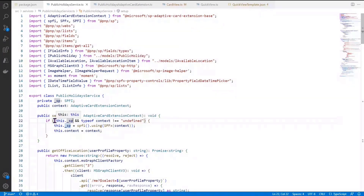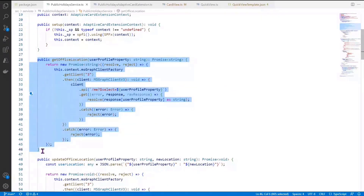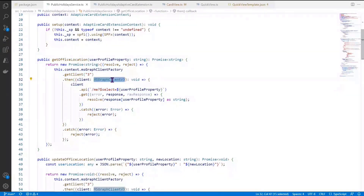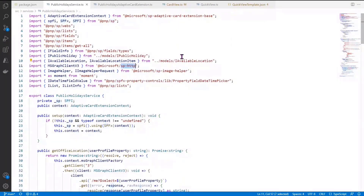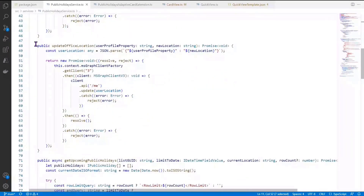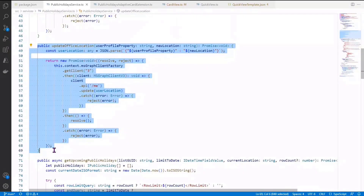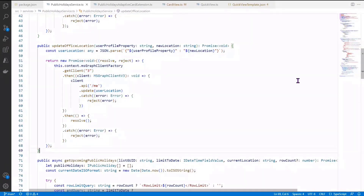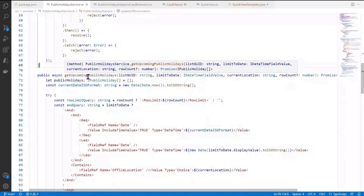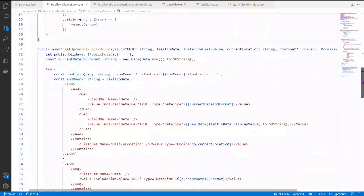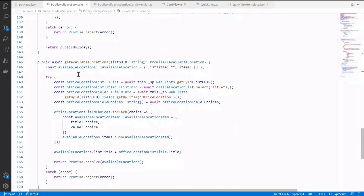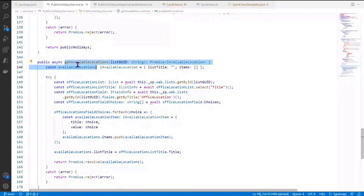In the service, we first set up the context. The next method gets the office location based on the current user profile property using MSGraph Client v3, which is part of the SPHttp package. The following method updates the particular office location with the new location selected in the quick view. The next method retrieves upcoming public holidays based on current user location, applying a limit-to-date filter if provided in the property pane. The last method fetches available locations from the holiday list, used for the location update dropdown in the quick view.